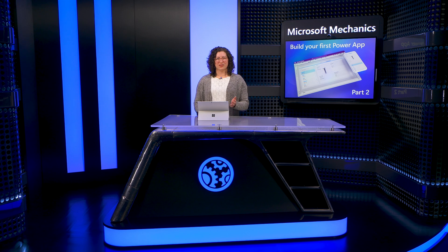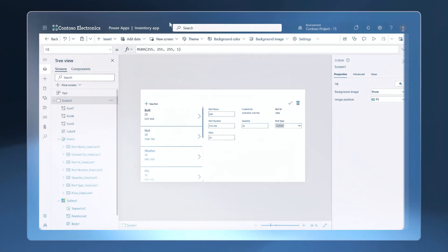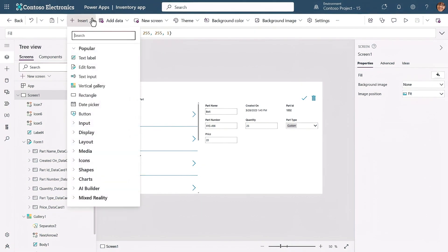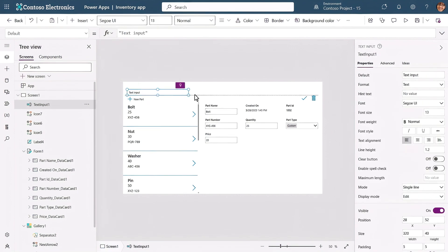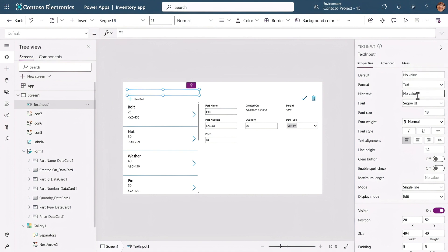Now, let's move on to adding Search to our app, so that as our catalog grows, we can search for part names, their descriptions, and part numbers. I'll head back to our Insert menu. This time, I'll add the Text Input control to create a search box, and I'll place it on top of the gallery. In the properties on the right, first I'll clear out the default text. And because this is a search, I want to display hint text in the box that says "Search for Parts" — that way it's clear this is a search box.